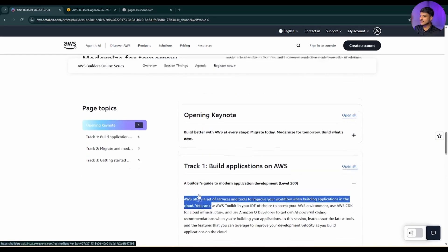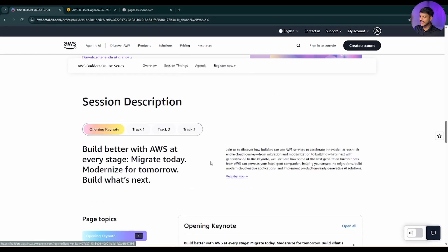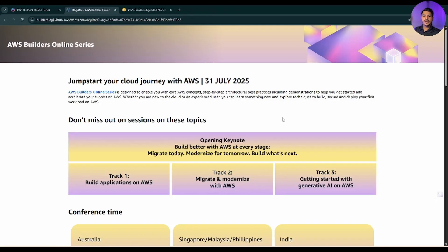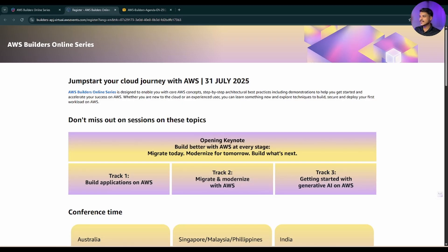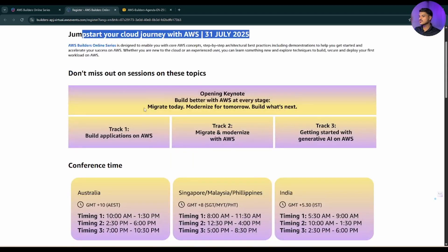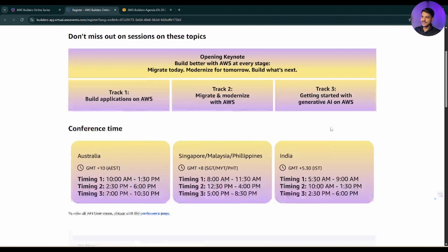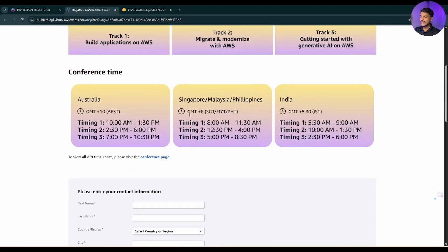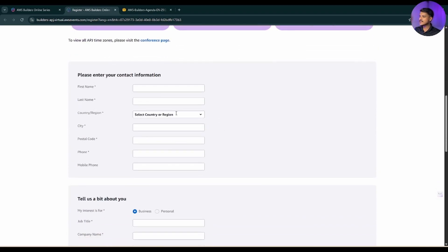Now let's go a little bit up and here you can see there is an option for register now. Don't worry, all the links I will be providing you in the description of this video. Firstly, you will be seeing this kind of page where it is saying that this session is gonna happen on 31st of July. There will be track one, track two, track three details and timing details, and now it will ask for your information.